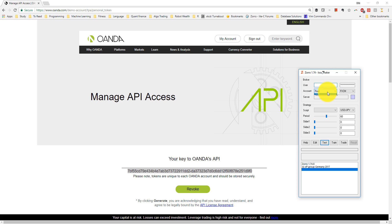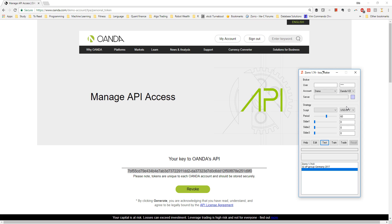I also need to select demo from the account field, and the Oanda v20 API plugin. Now I can log into my Oanda practice account with Zorro.